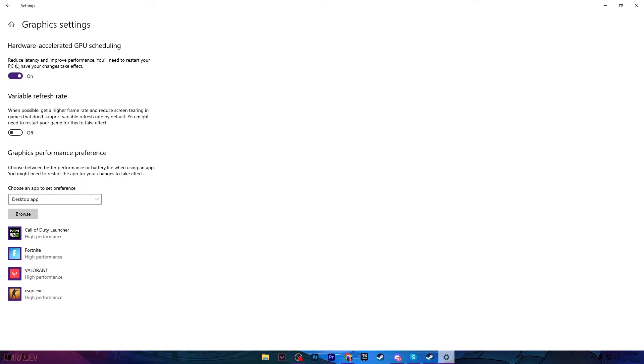Simply turn on the settings. After that, go for Graphics Performance Preference, go for the Browse option, go for the drive where you installed your GTA 5, go for GTA 5 directory and add here this exe file and go for Options and set it onto the High Performance. Then hit Save and close out this window.